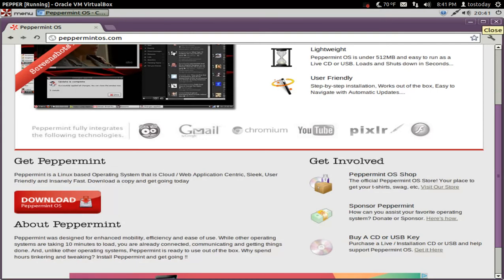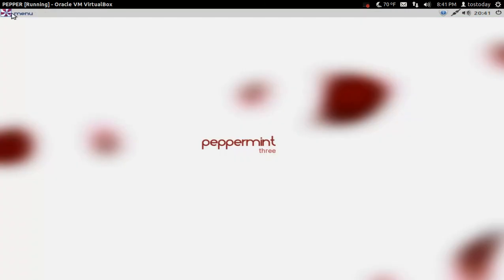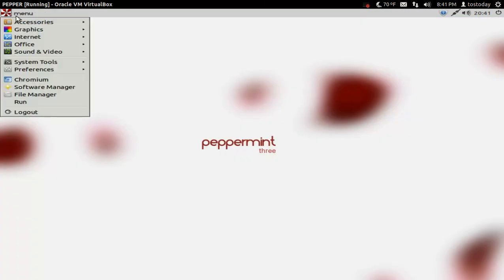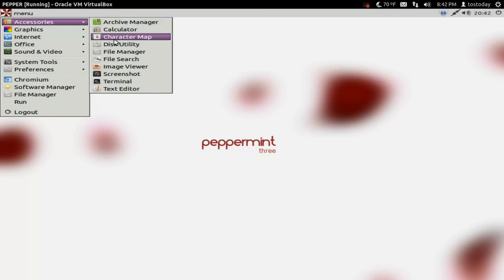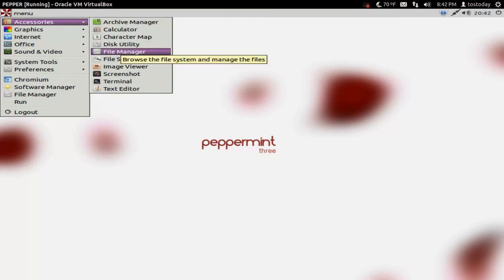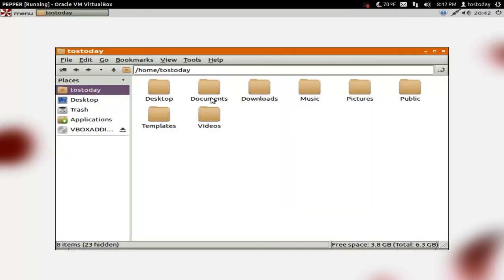All right. Let me get out of this and see what else we have here. So click the menu. Accessories here. You have the usual stuff, the calculator, disk utility, file manager. Let's see the file manager. Okay. This looks kind of nice. I was looking at this a couple of nights ago, and I think I did change the default color to this orange here.